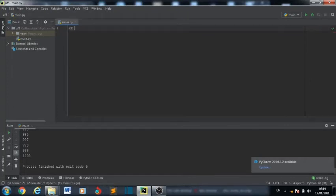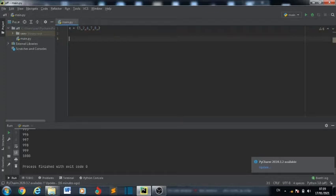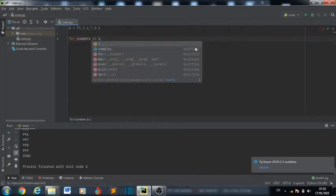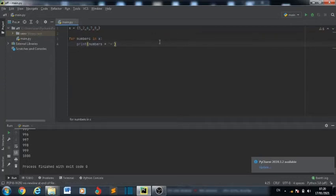Now let's draw a nice shape using all loops. x is equal to a list: 1, 5, 2, 5, 5, 2, 6, 7, 8. Let's close the list. So what we do is: for numbers in x, print numbers times star. This will draw out a small shape for us.